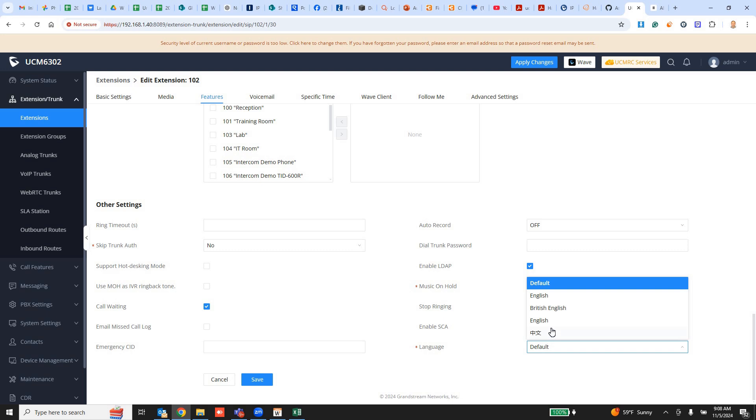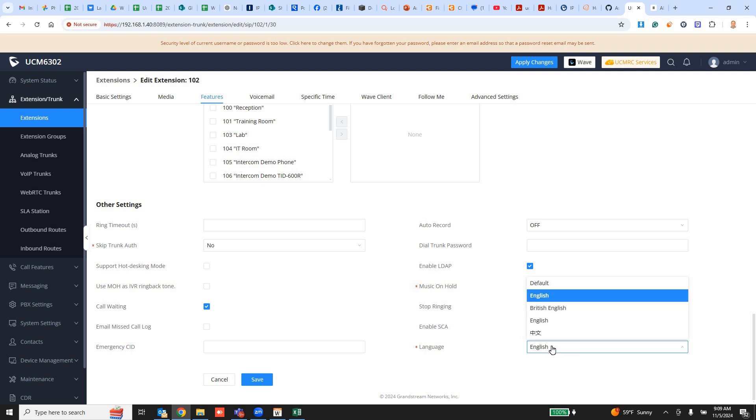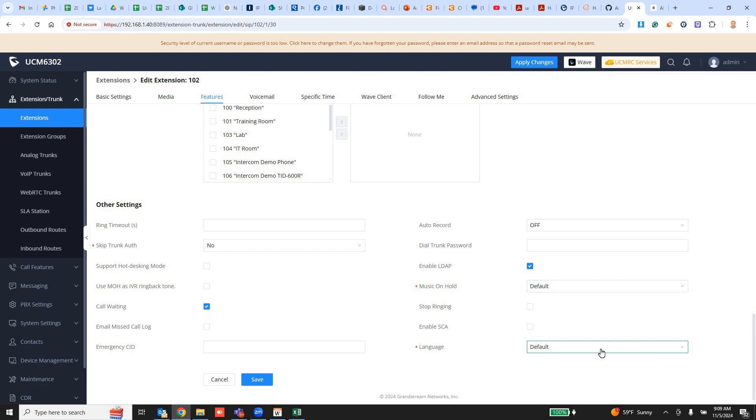If it's hard coded to a specific language, it will not use the modified language that you uploaded. What you'd have to do is either choose that new language or better yet, just leave it at default. And then it will then follow whatever you set in the voice prompt. So if it's English or whatever.